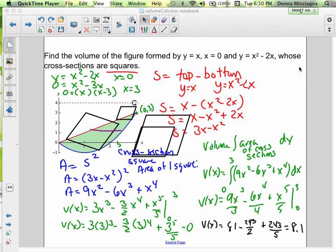We're going to find the volume of the figure formed by y equals x — that's the red line — x equals zero, which is the y-axis, and y equals x squared minus 2x, which is the blue graph. That's the base of our figure, and the cross-sections are squares.